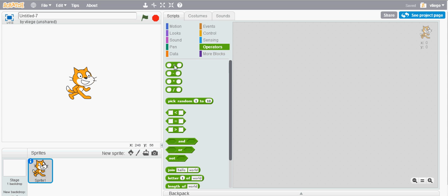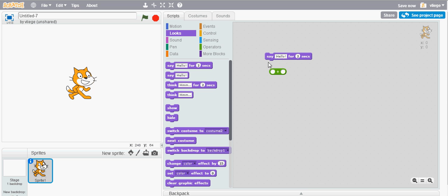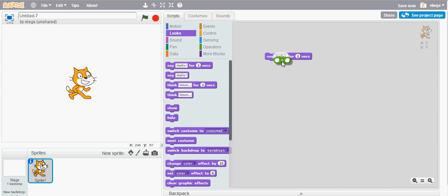I'll start at the top with the first block which is an addition block. You can add numbers, so for example I can take a say hello for two seconds block and I'll move it to the right. I can fit or embed the addition block which is available in the operators category. I can fit it in the text field of the say hello block.